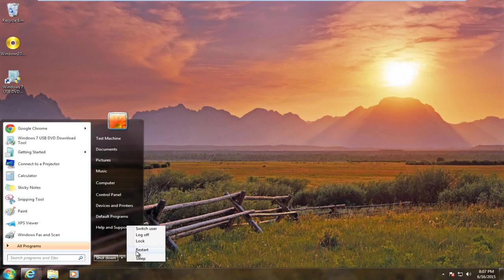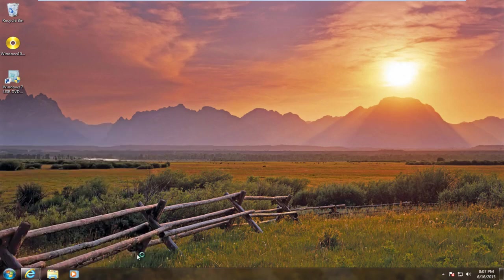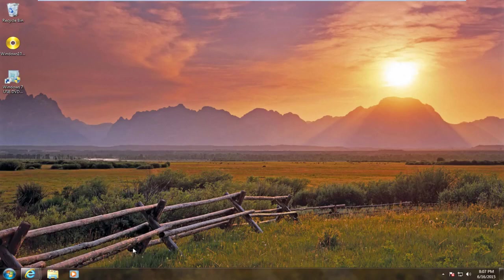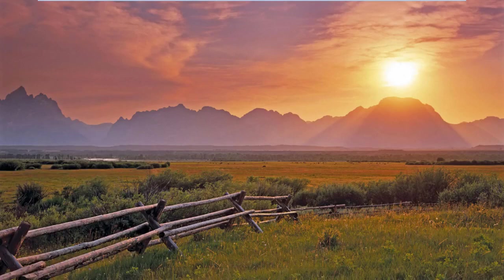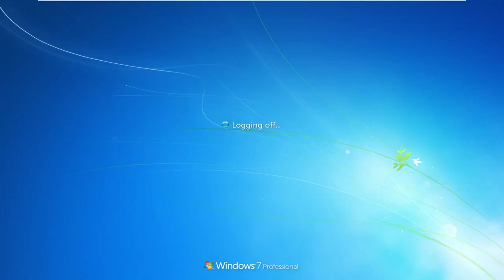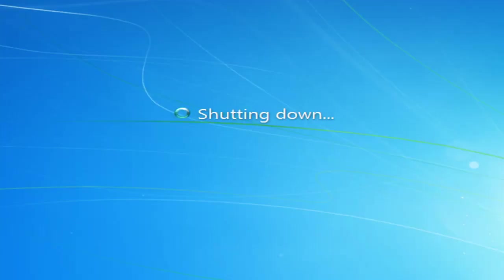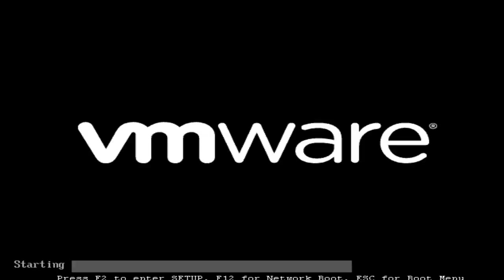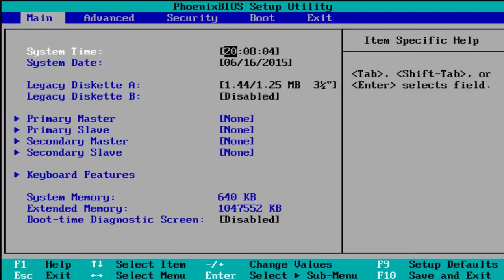We're going to try and get into our BIOS. Now depending on your motherboard's manufacturer, the key will be different. Usually it's the escape or F2 key. Okay, so I'm tapping F2 right now. And now we have launched our BIOS settings.